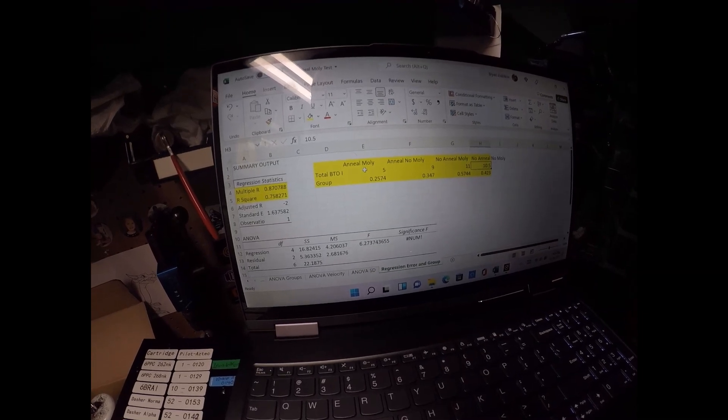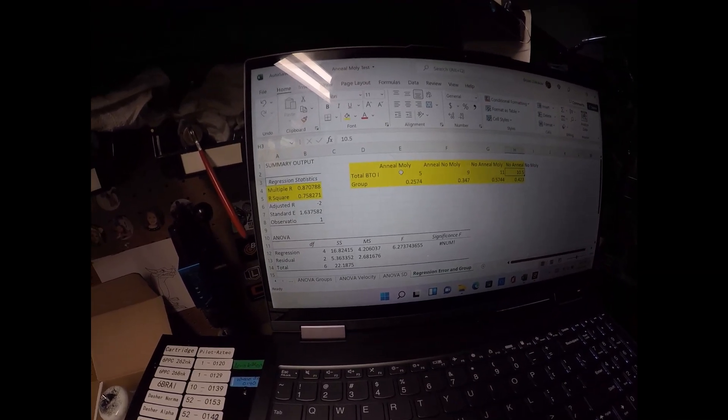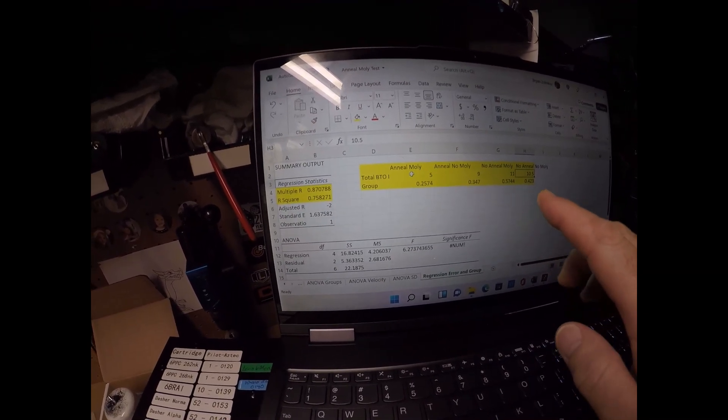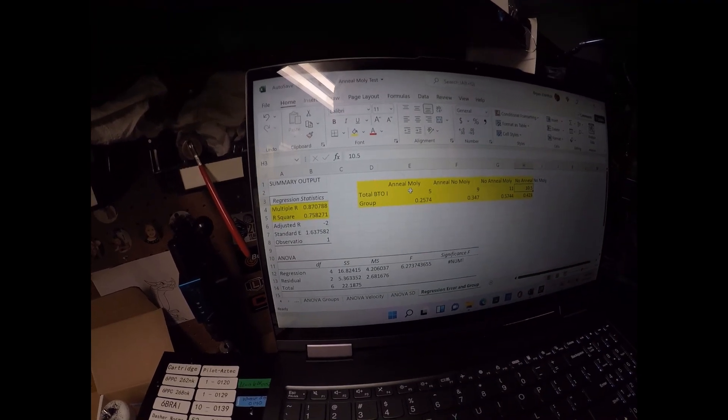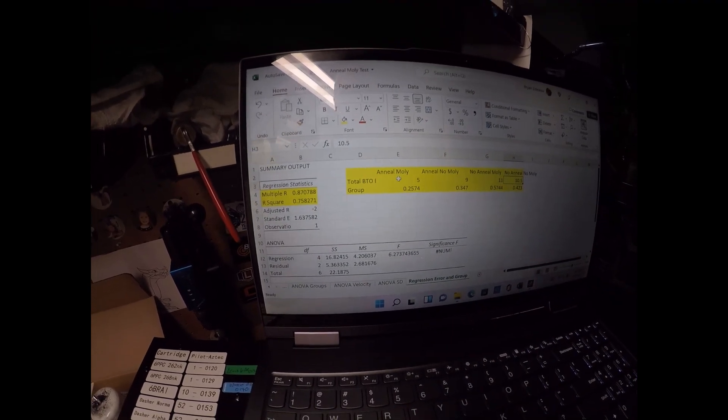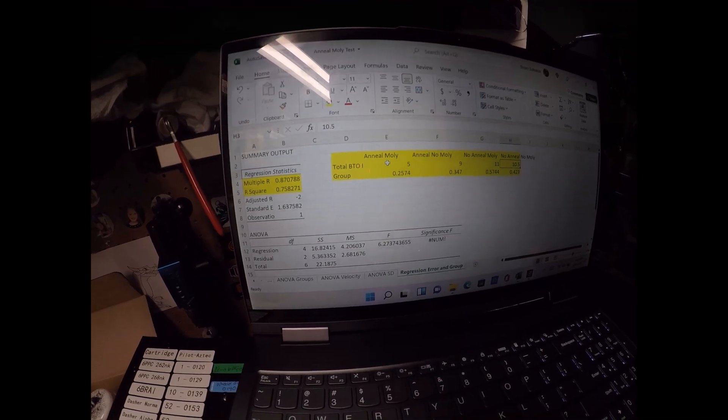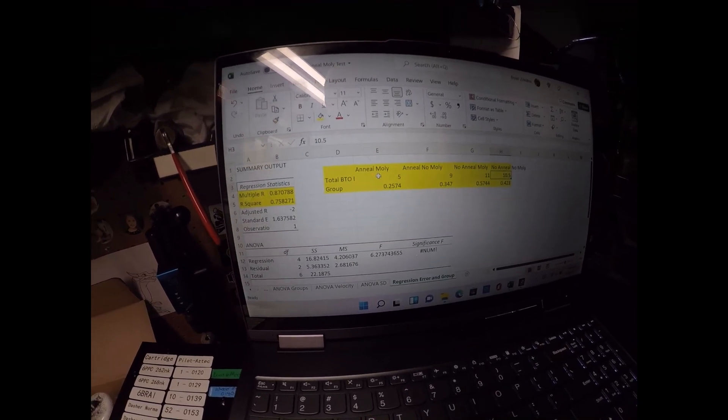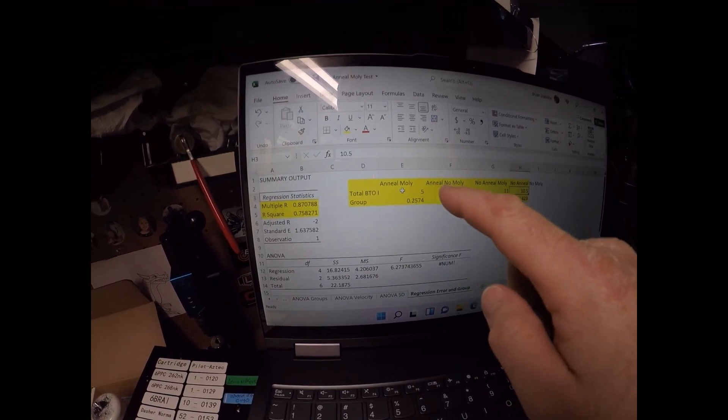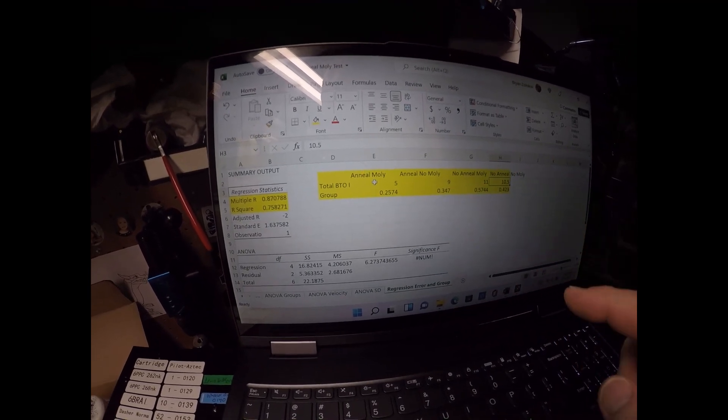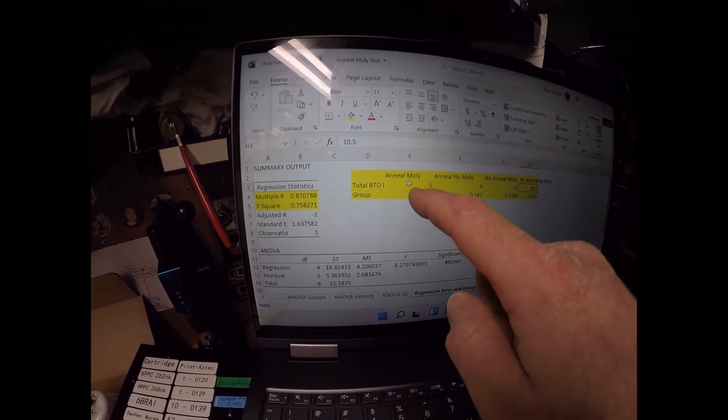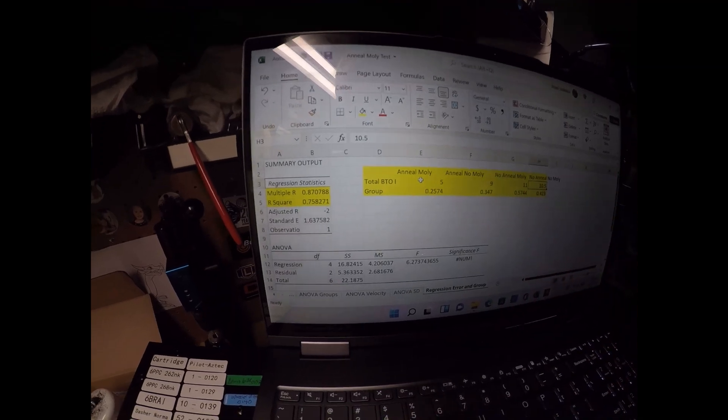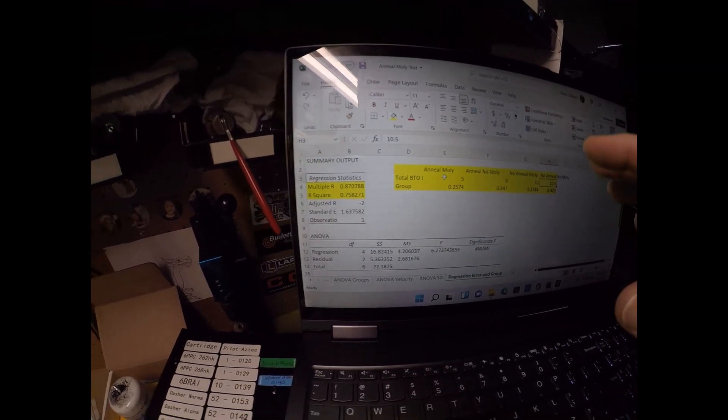Okay, so finishing up with what I was just saying a second ago, I took the total error in the thousandths of all of these measurements, the base to ogive and the headspace error, totaled them all up: five thousandths, nine thousandths, eleven thousandths, ten and a half thousandths. And then I measured, I put in the group size, the group aggregates that we just saw a moment ago.